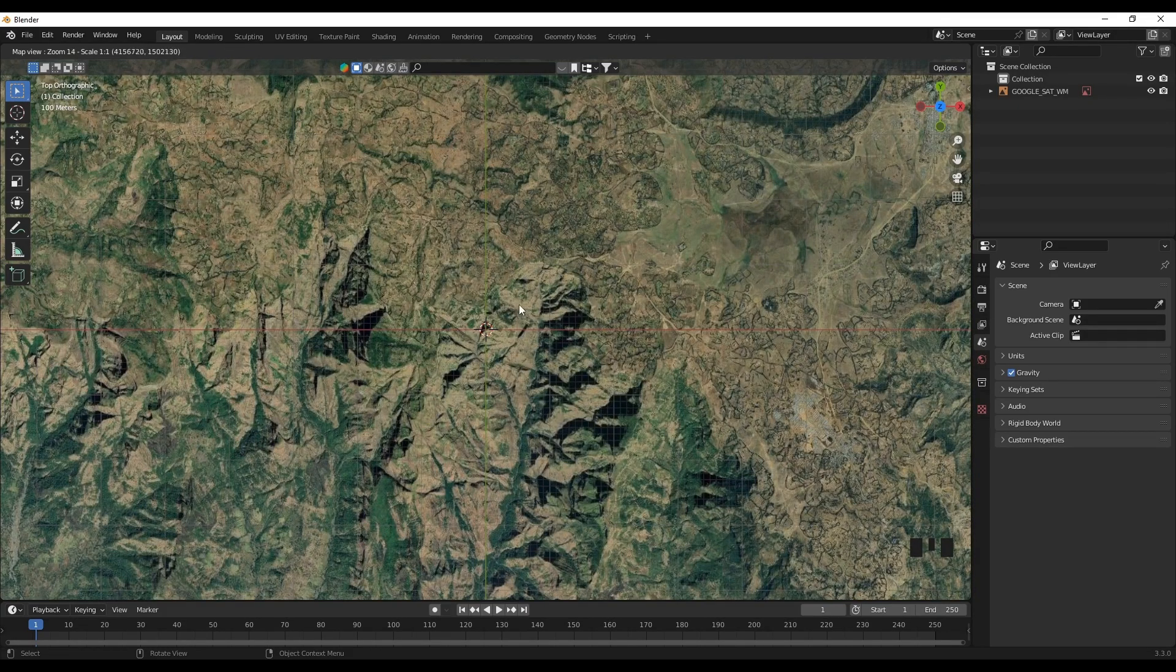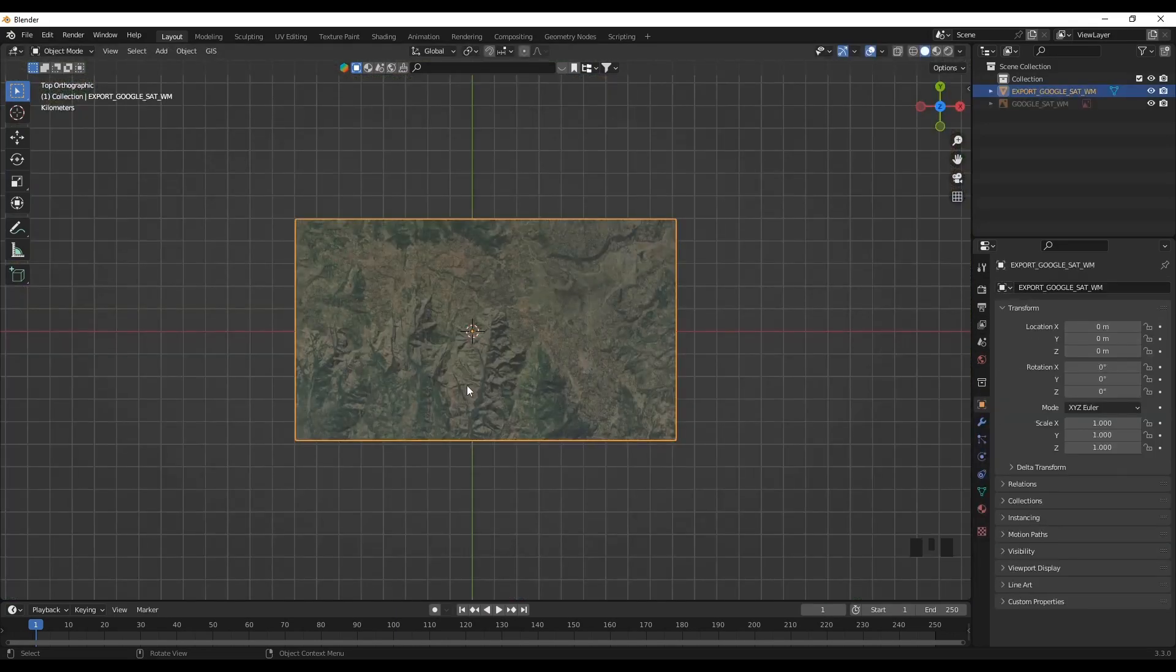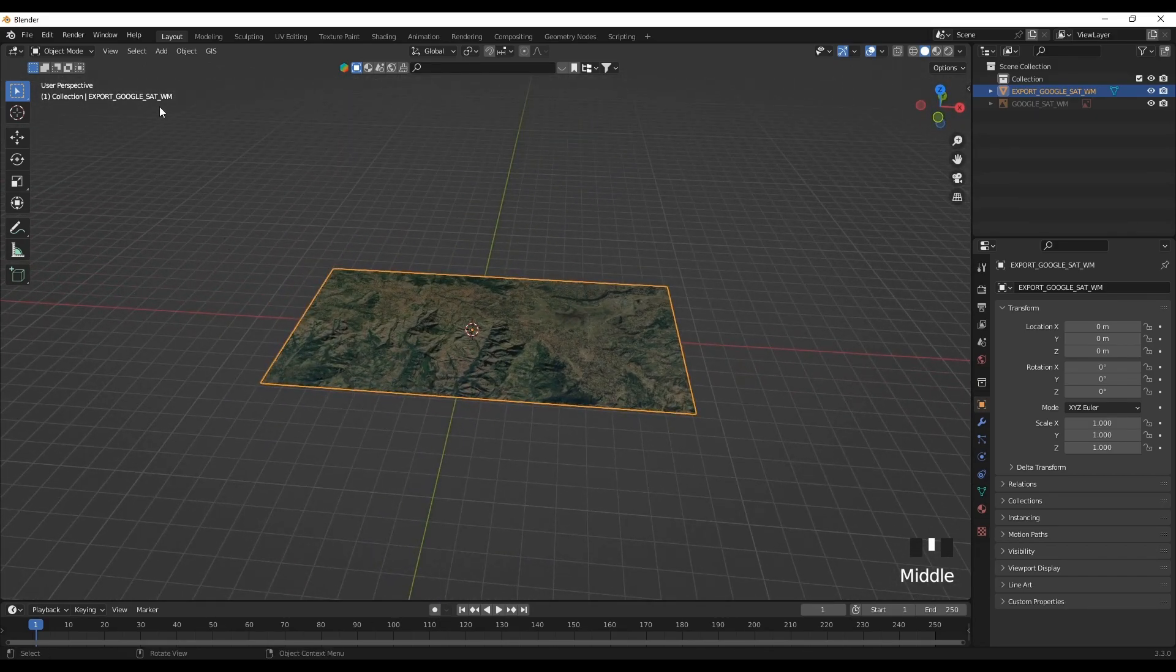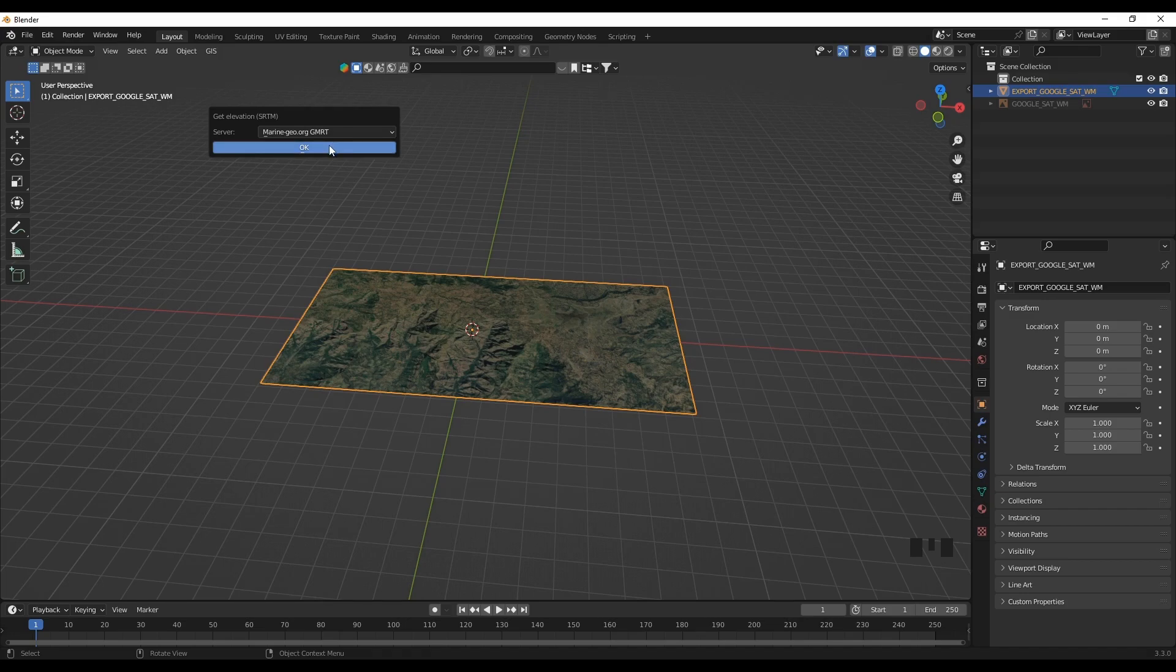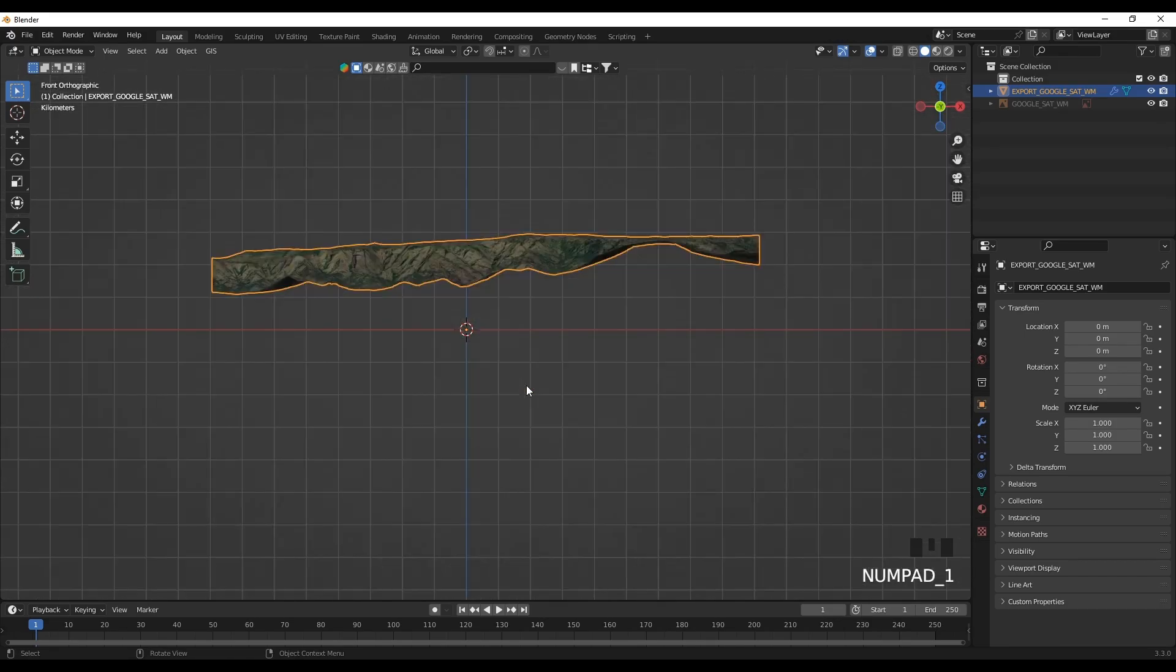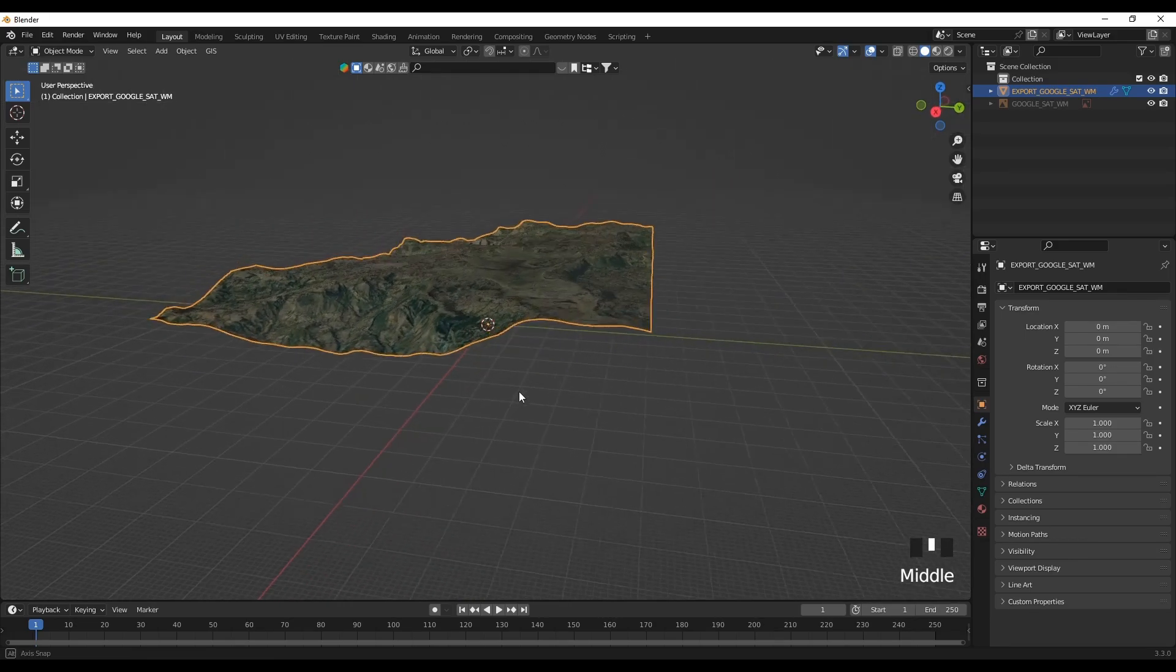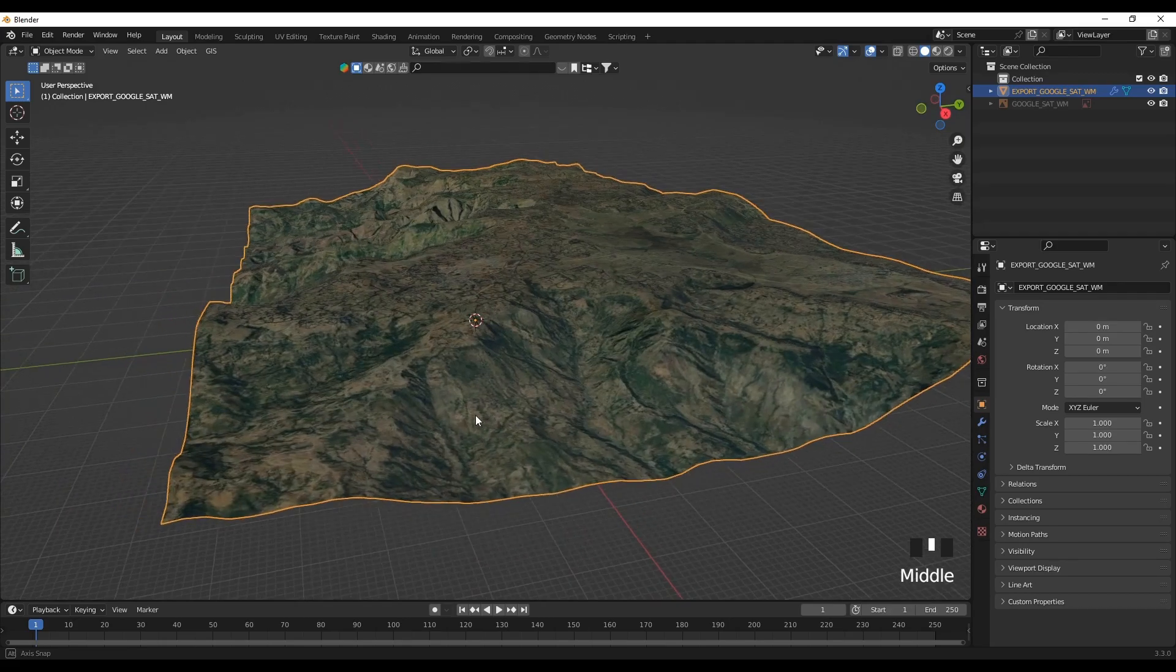When you are happy with it, you can press E to extract the data. Now it's extracted. The next thing is to add the elevation data. Go to GIS, geodata, then the SR theme, use the marine one. Now the elevation information is being added. Now the elevation information is added and we have varying topography surface that we can use.